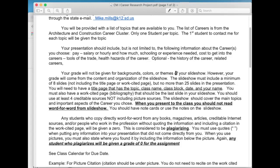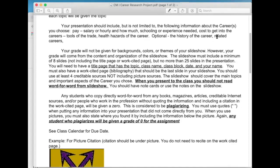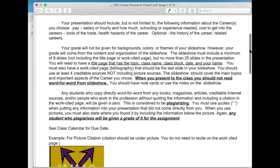Some optional things would include the history of the career — when did it start, when did it become a mainstream type career? You could discuss related careers a little bit, how they relate to your specific topic, or maybe it was started from the career you chose. Your grade will not be given for backgrounds, colors, or themes of your slideshow.